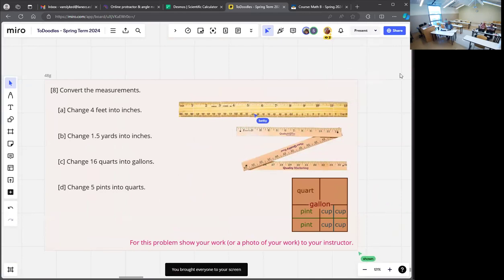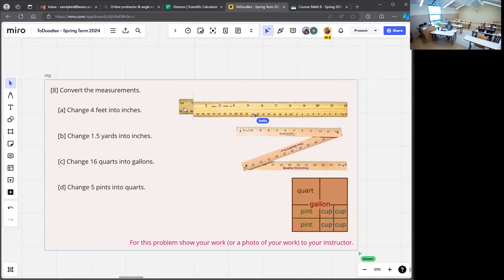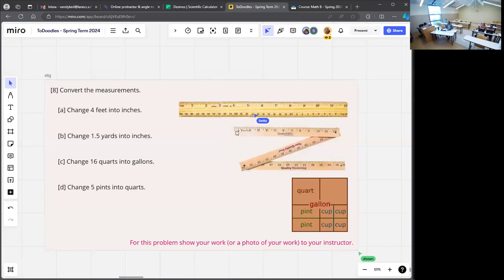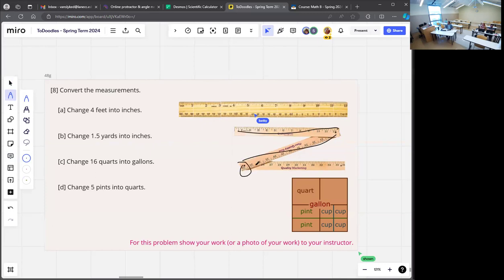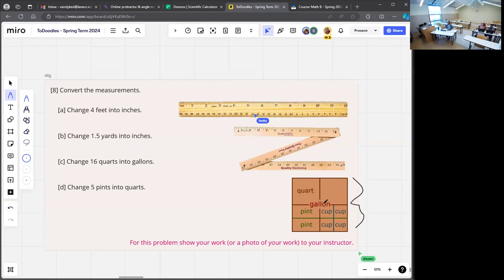Now we're doing measurement conversions. We had examples in other sessions where we ripped apart rulers into little pieces or glued pieces back together to make rulers. This picture shows a folding yardstick: three feet make a yard, 12 and 12 makes 24 and another 12 makes 36, because 12 times 3 is 36 — so 36 inches in a yard. We also have the picture about parts of a gallon: four quarts in a gallon, eight pints, or 16 cups.